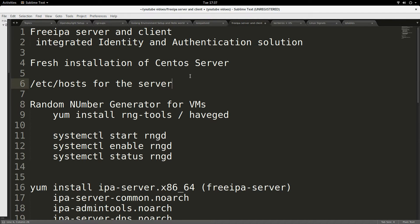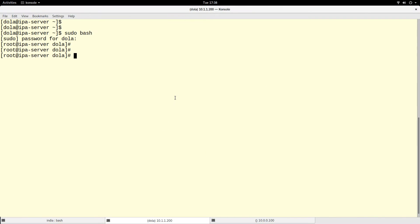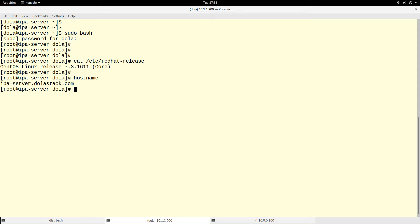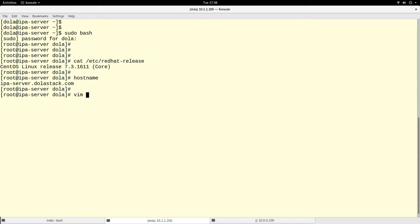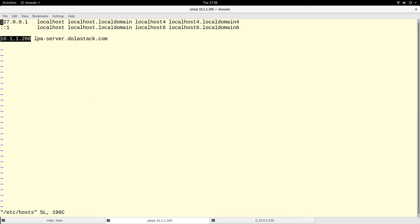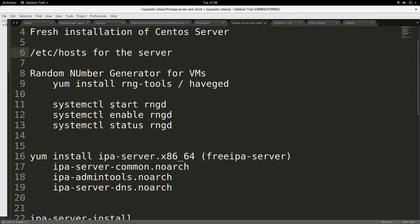This might be a good thing to have in your lab environment or at work. I recommend a fresh installation, and for the server you should set up the hostname. This server is CentOS 7.3. The hostname is ipa-server.dollarstack.com. In the /etc/hosts file I have set up the DNS entry for that server — you should have that too.